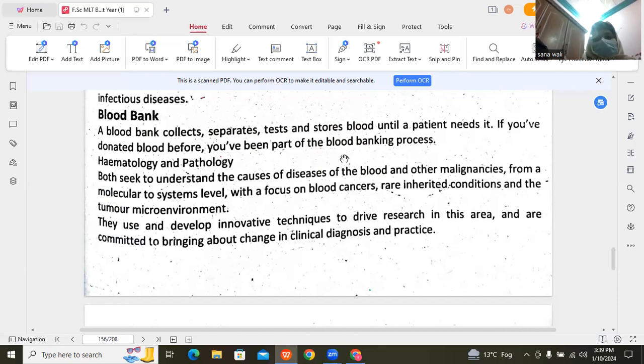There are different blood groups like A, B, and O — each can be positive or negative: A positive, A negative, B positive, B negative.